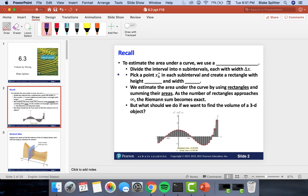The first thing we want to recall is how exactly we calculate areas underneath curves. Whenever we estimate the area under a curve, we end up using a Riemann sum. Remember that this is just using a bunch of rectangles to estimate the area underneath the curve. We're going to divide the interval into n subintervals, and then each of those is going to have a width of delta x.